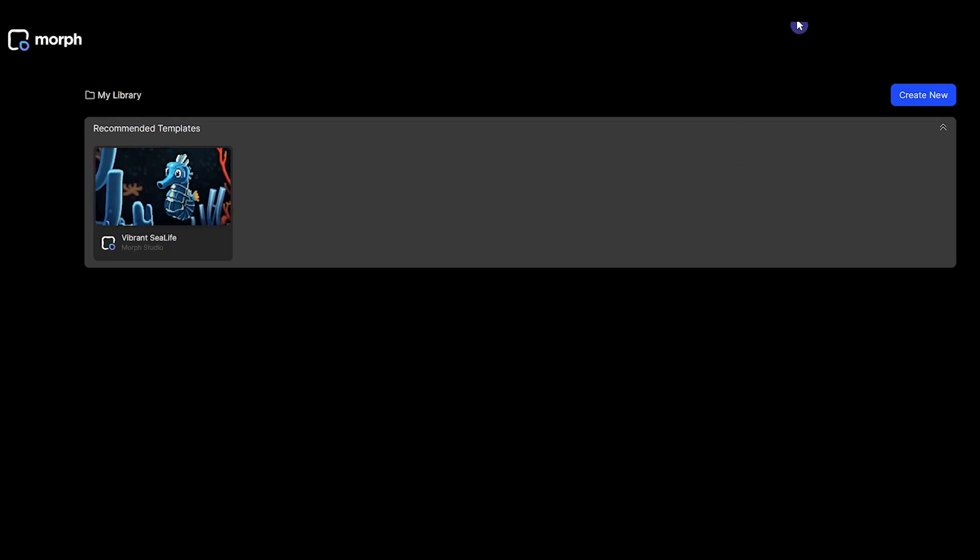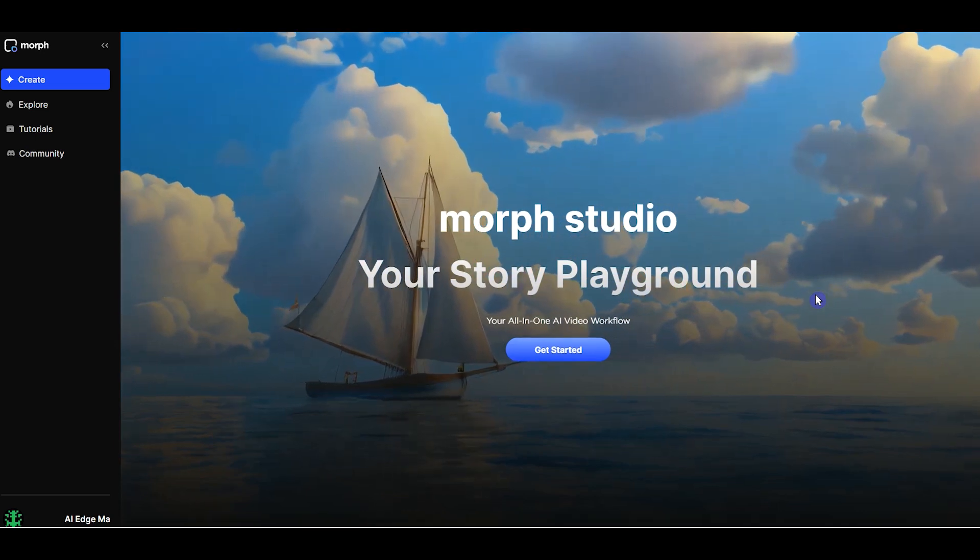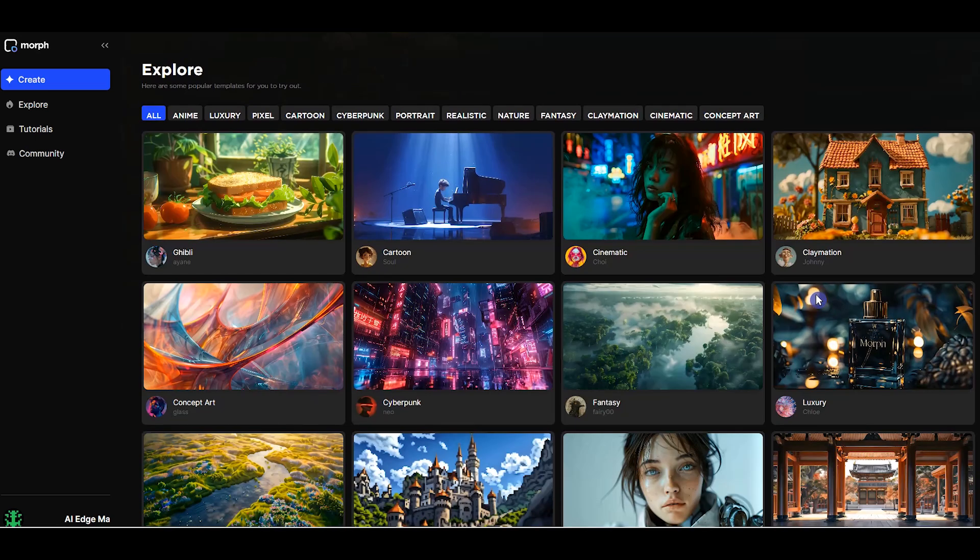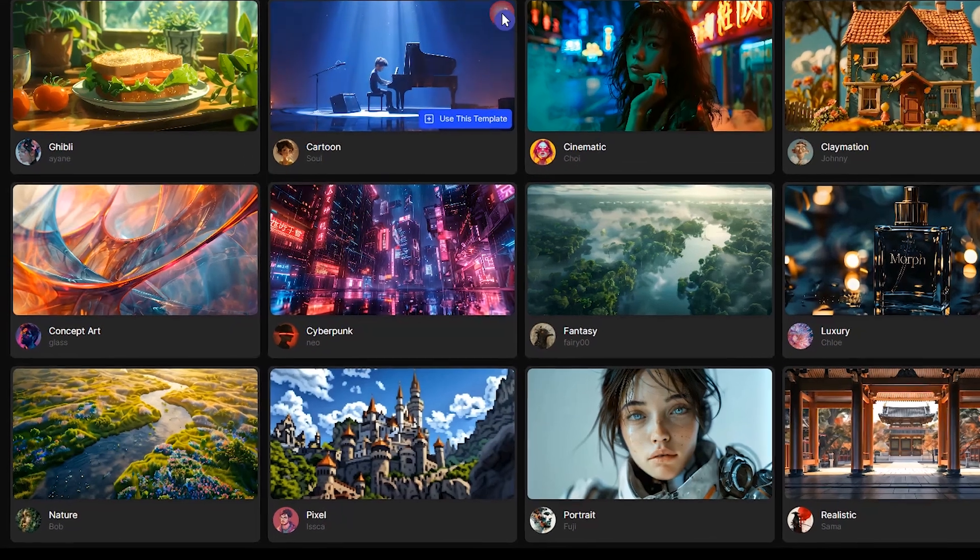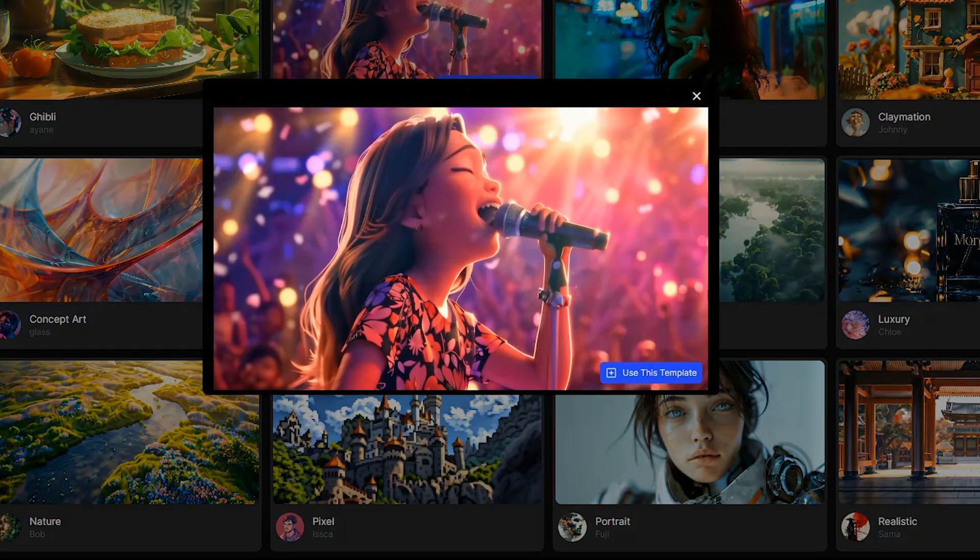After login, on the homepage I want to show you some template. Scroll down. You see several templates in different type. You can use style type in your text prompt like Cinematic, Ghibli, Cyberpunk, and others.